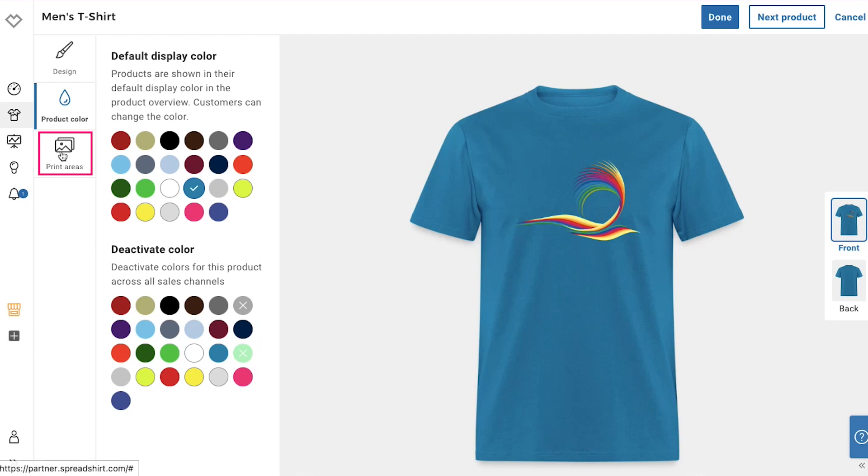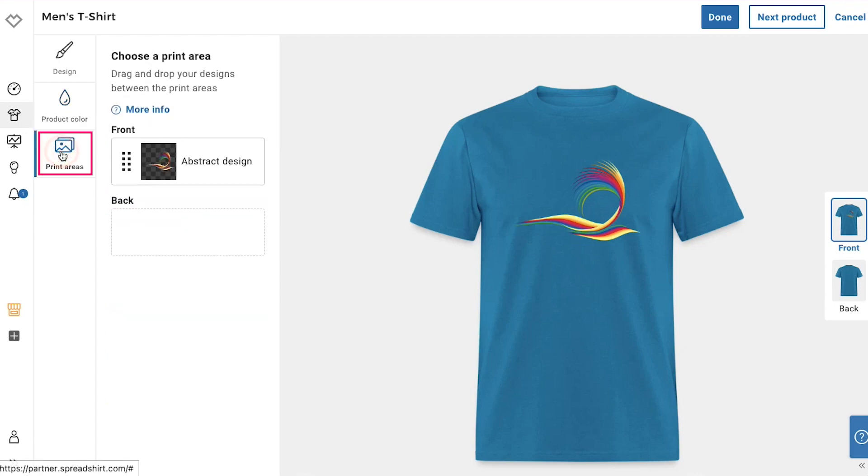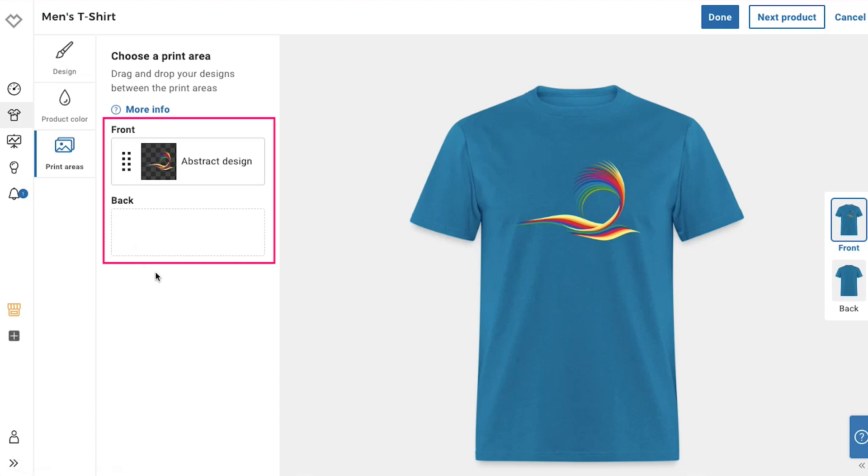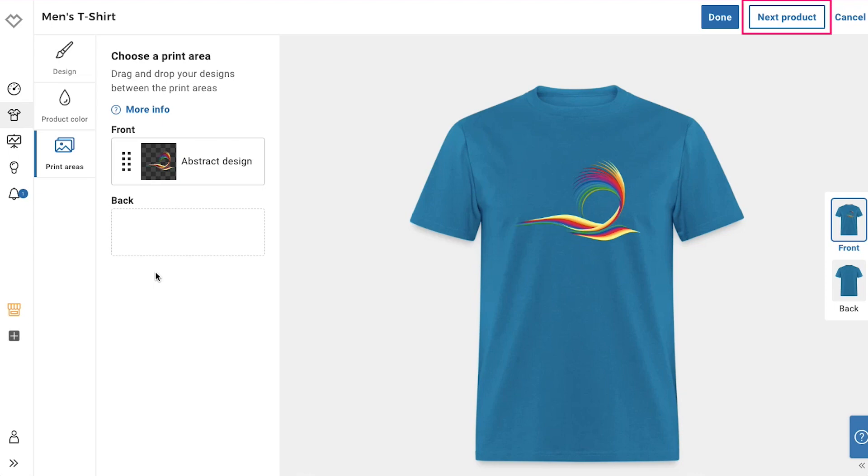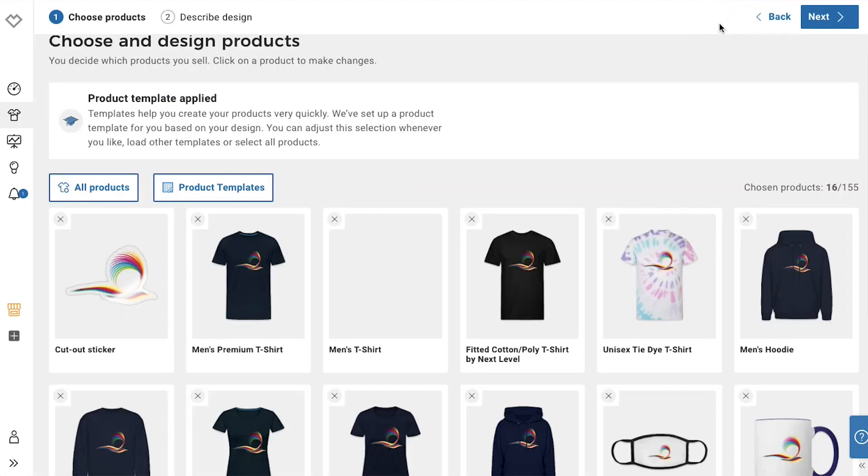And the third and the last tab is the print areas tab. From here you can choose the print area just by dragging and dropping your designs between the print areas. If you want to make changes on other products, then after resigning this product, click the next product button or else click the done button and you will be taken back to the products mock-ups page.